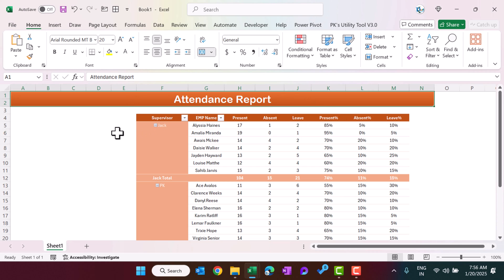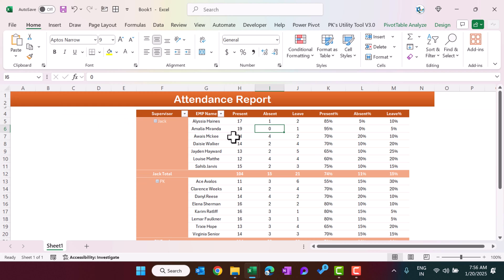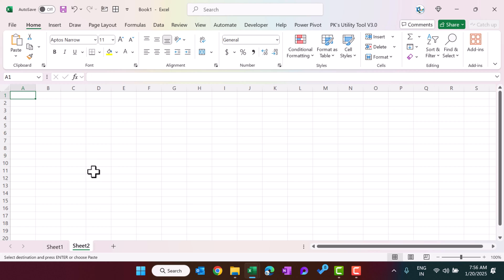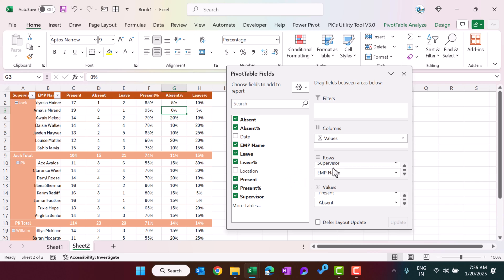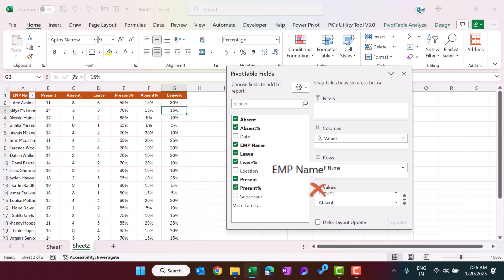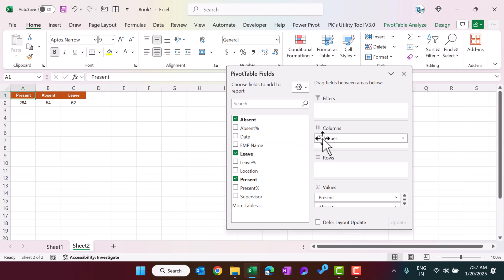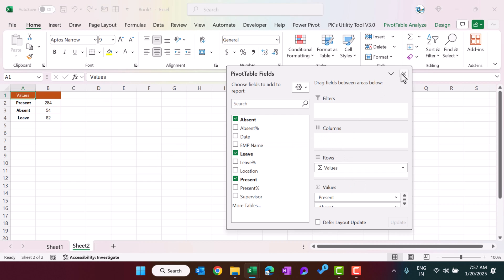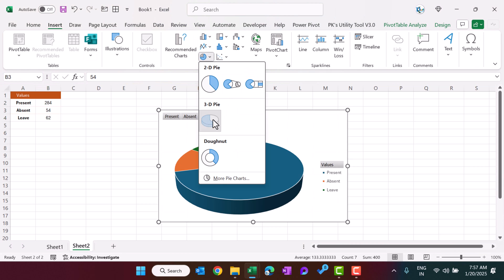Now we will insert slicers and a chart. Quickly copy this pivot, insert a new sheet, and paste it there. Remove Supervisor, Employee Name, Present Percentage, Absent Percentage, and Leave Percentage from this copy — right-click each and select Remove. Move the Values to Rows. Select this range, go to Insert, and insert a 3D Pie chart.